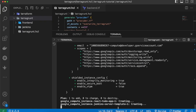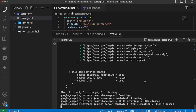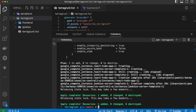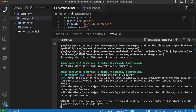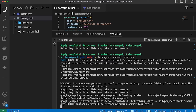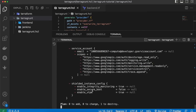Running `terragrunt run-all apply` and confirming with yes creates both instances. You can see one is the React To-Do app and the other is the Jenkins server — one resource added for each. If I want to destroy the infrastructure, I can run `terragrunt run-all destroy` and it will tear everything down using Terragrunt.